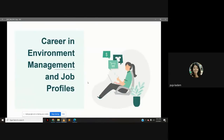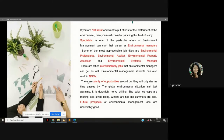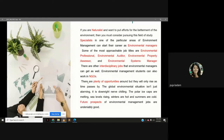Regarding career in environment management and job profiles: if you are a naturalist and want to put efforts for the betterment of the environment, then you must consider pursuing this field of study. Specialists in one of the particular areas of environment management can start their career as environmental managers. Some of the most approachable job titles are environmental professional, environmental auditor, environmental property assessor and environmental systems manager. Environmental management students can also work in NGOs. There are plenty of opportunities around, but they will only rise as time passes by. The global environmental situation isn't just alarming, it is downright nerve-chilling.